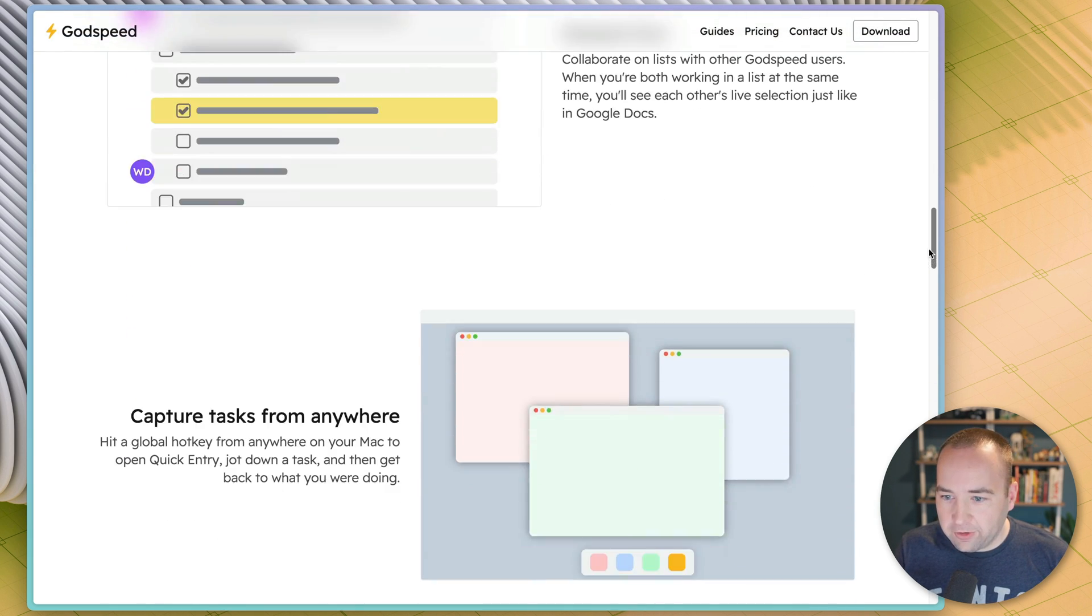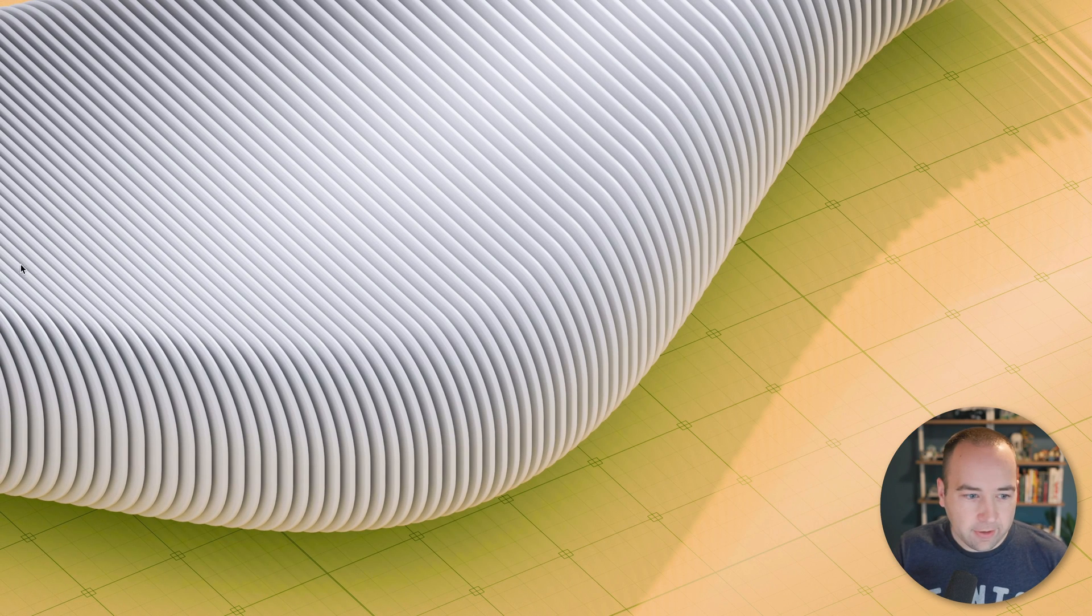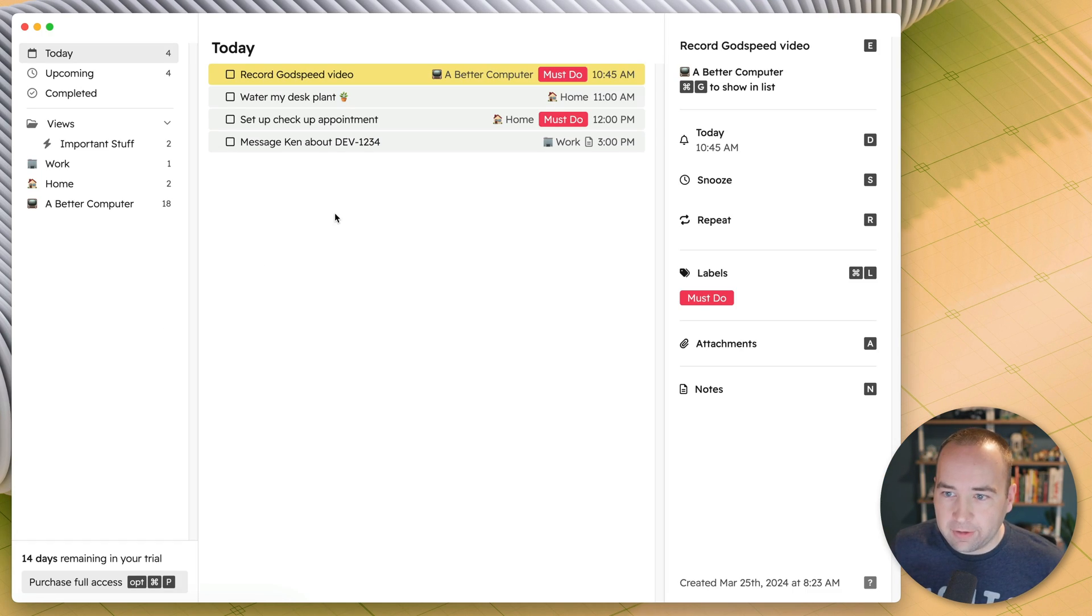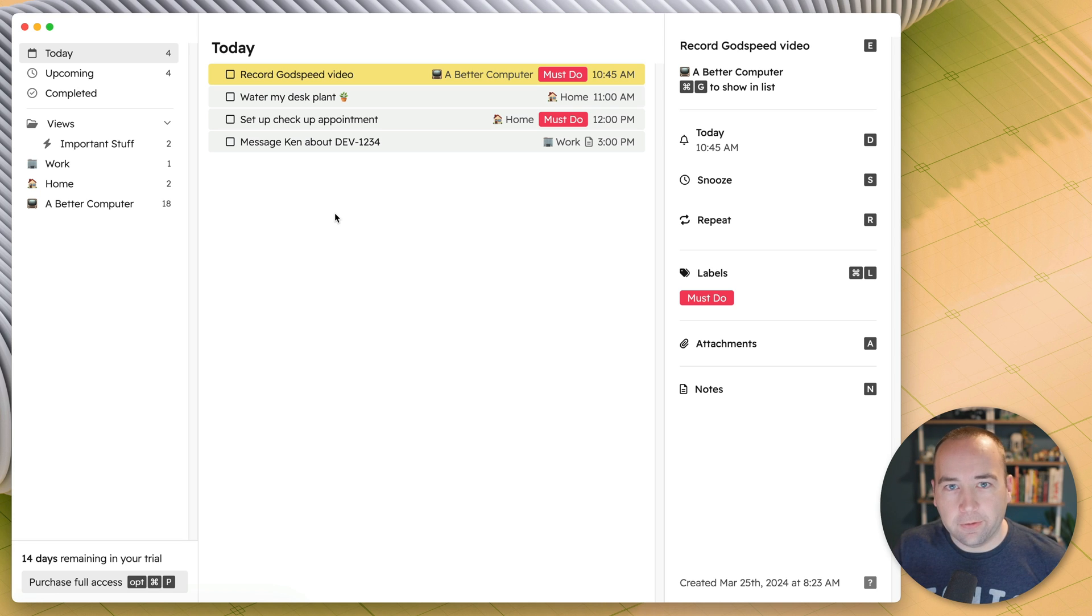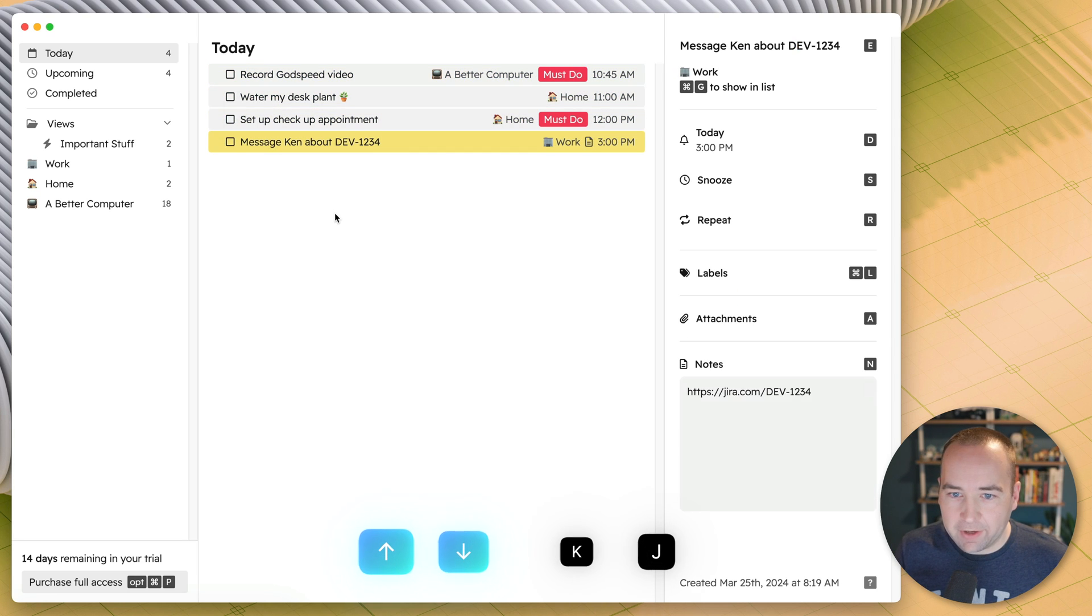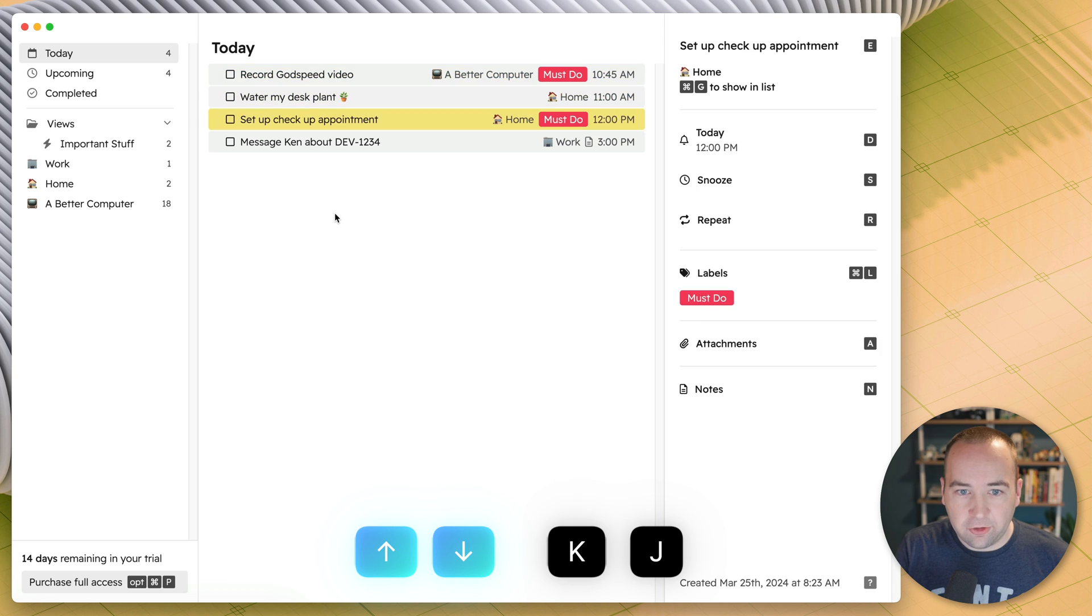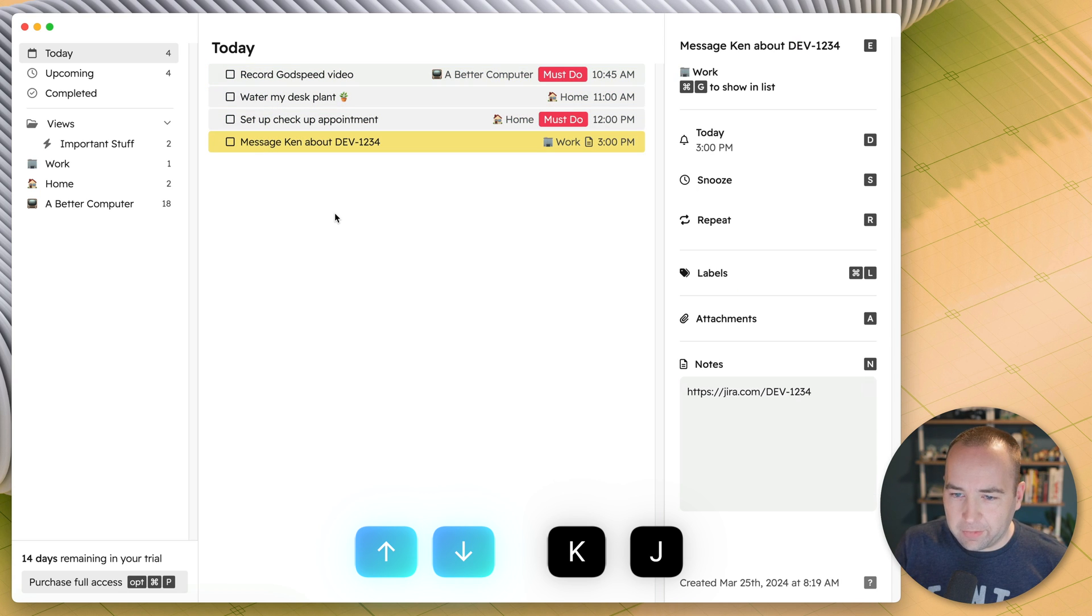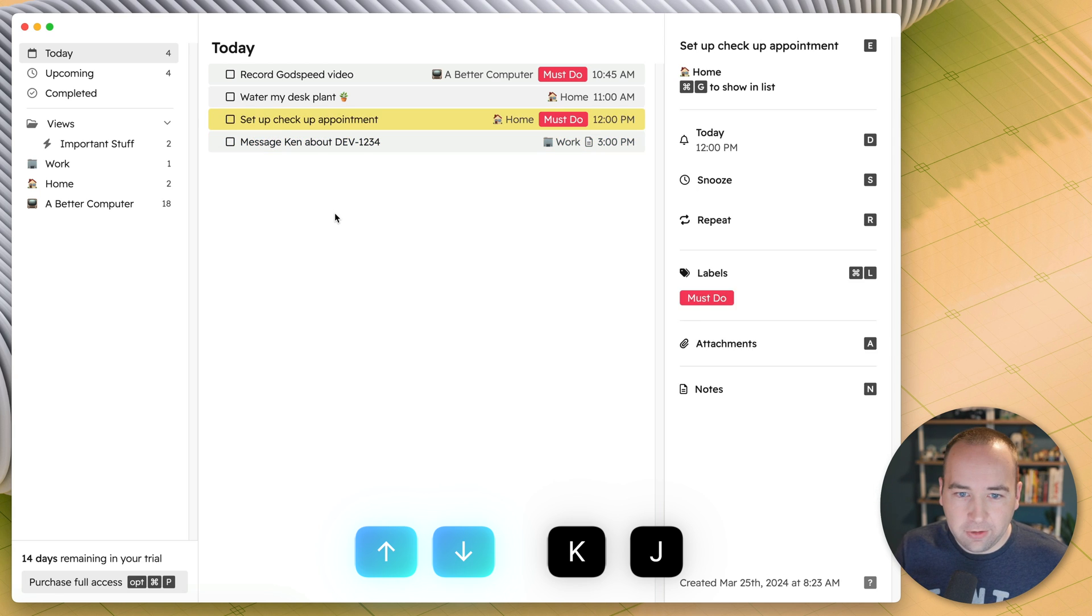We'll take a look at some of the features here. We won't go through everything, but let me take a look at my Godspeed app and show you kind of some of the stuff that it does. So we're looking at my Today view, which is very similar to Things's Today view, which I really love. Just here are the things I need to do today, and I can navigate it with the arrow keys. I can use J and K to move up and down as well. That's kind of an old school computer navigation, like terminal level navigation thing.